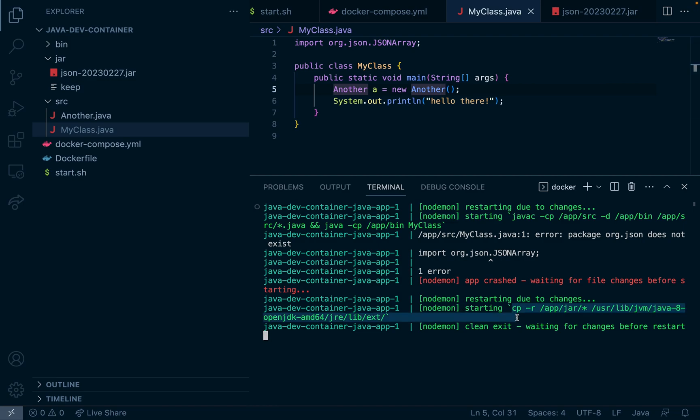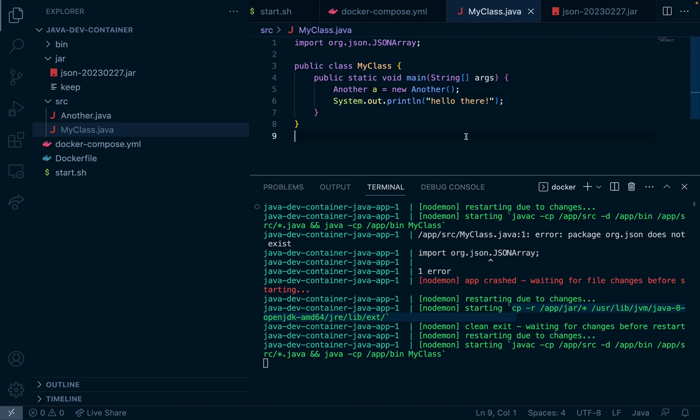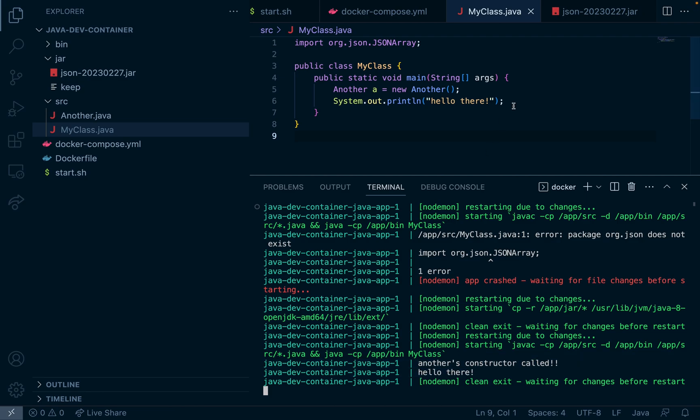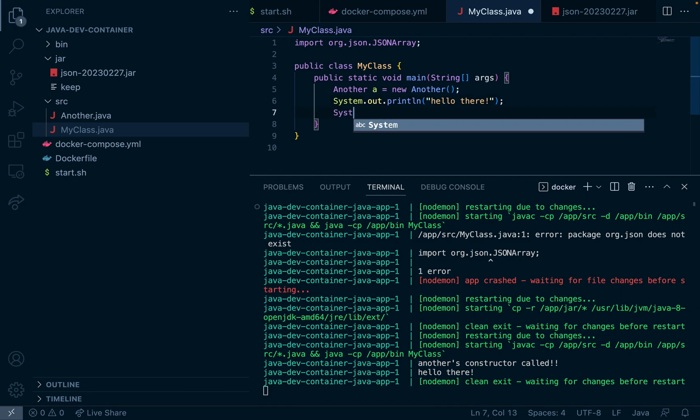If I rerun it we get no error. So now let's try to leverage the org.json library to make sure that everything works. So I'll just print out the contents of a JSON object.